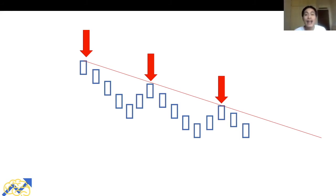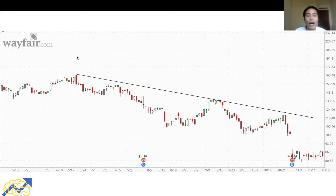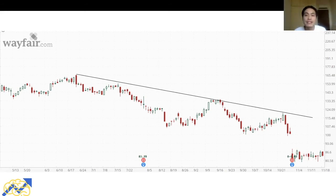Let's look at a real chart example of a downtrend. We identify the trend of the market — this stock is on a downtrend. We connect three or more lower highs at the identified points, draw a line across, and that is how we draw a trend line for a stock on a downtrend.